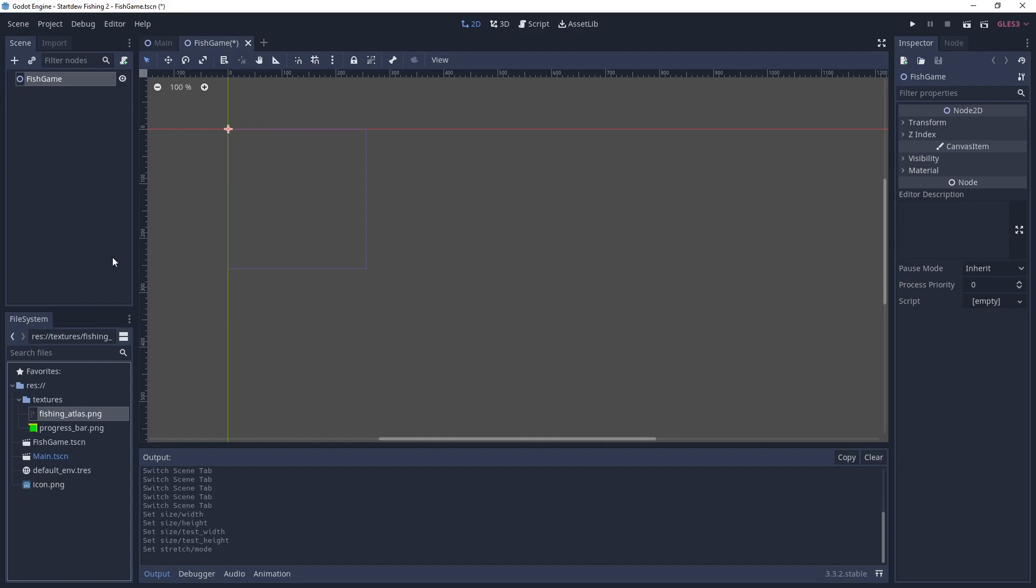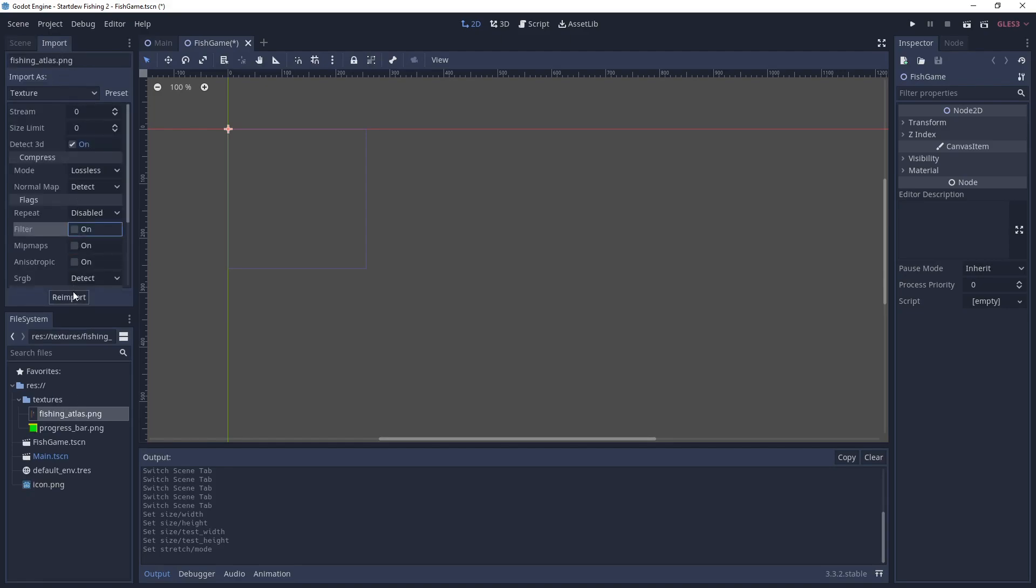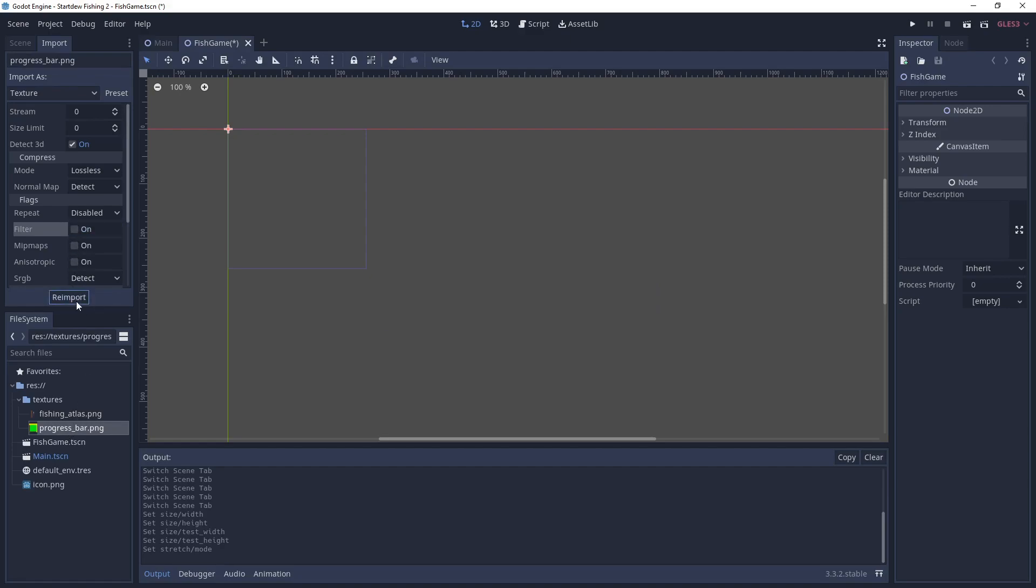Okay in our folder we have a texture called fishing atlas and one for progress bar. We're just going to re-import them with filter turned off.